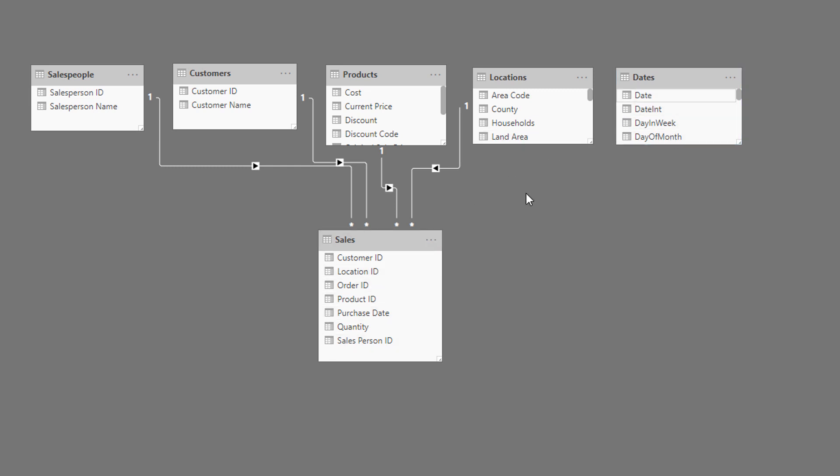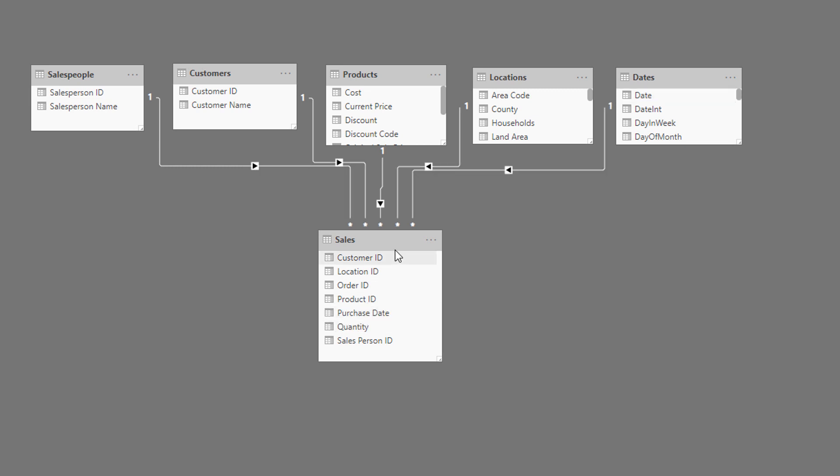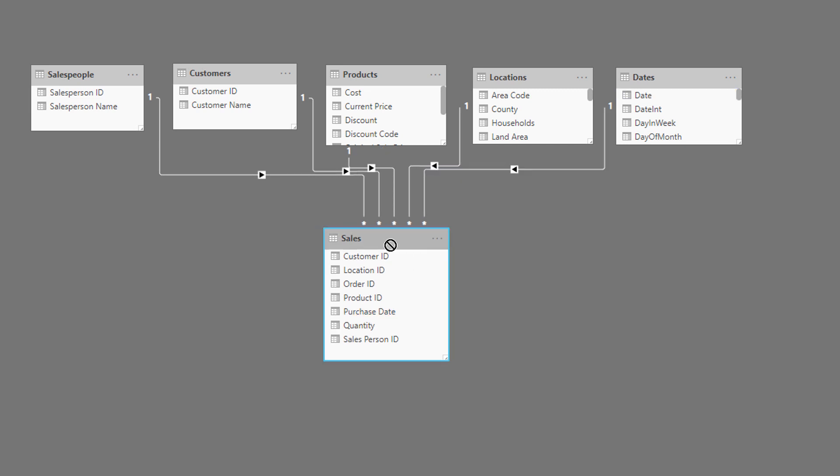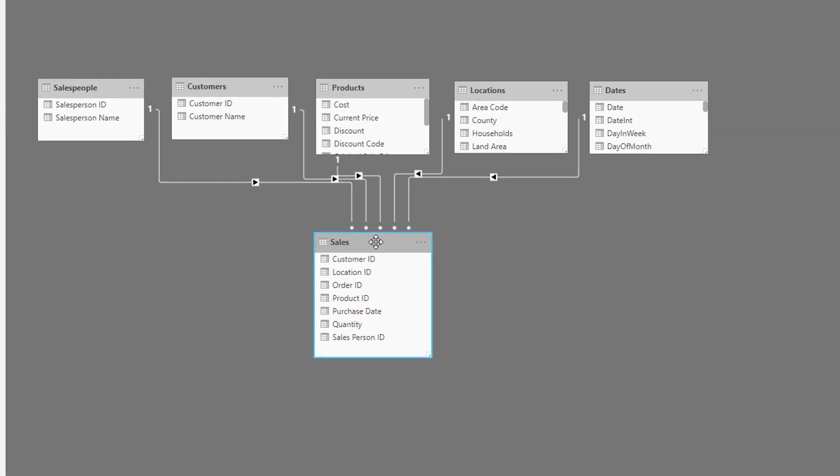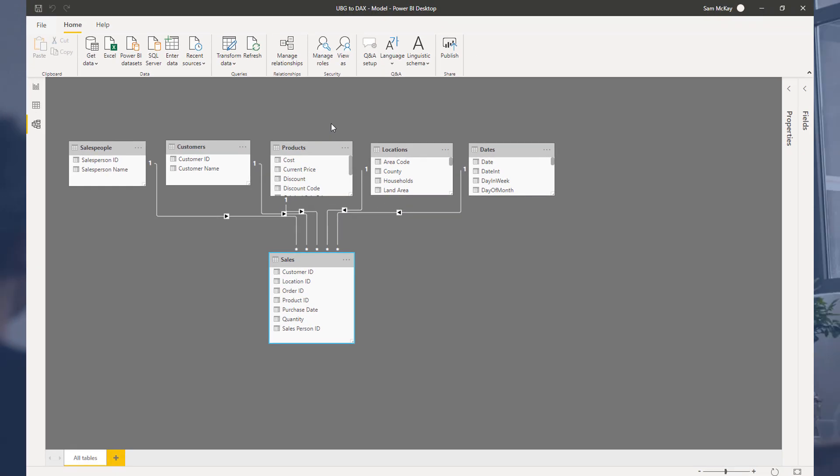Then the last relationship I need to make is between my dates table and my purchase date. Now all of these relationships one-to-many, easy as that, and now I've got this whole model that we can start working on. A little under four minutes we got that all set up.